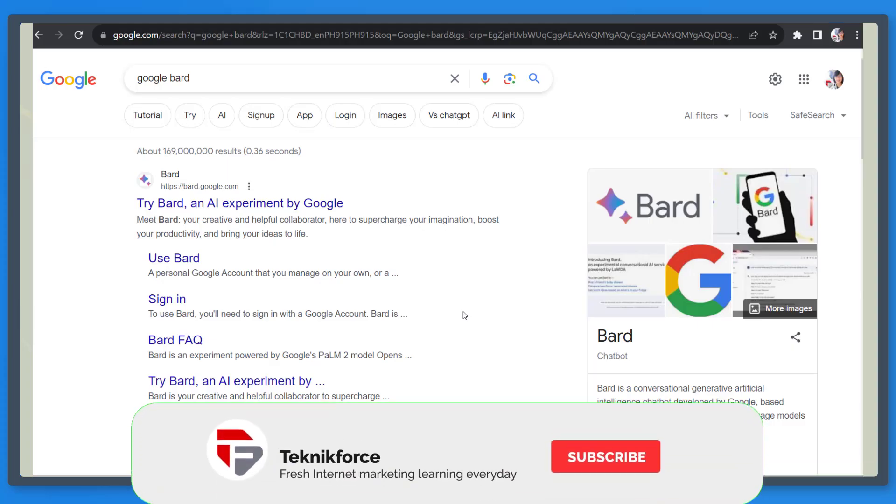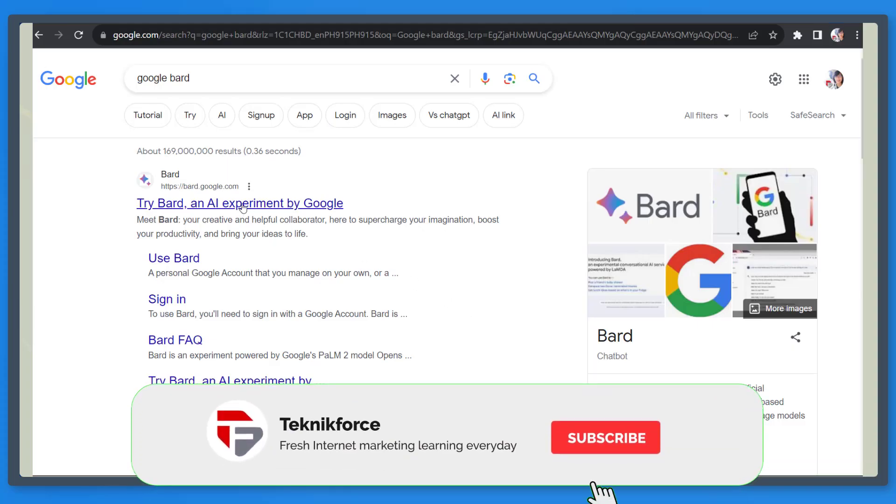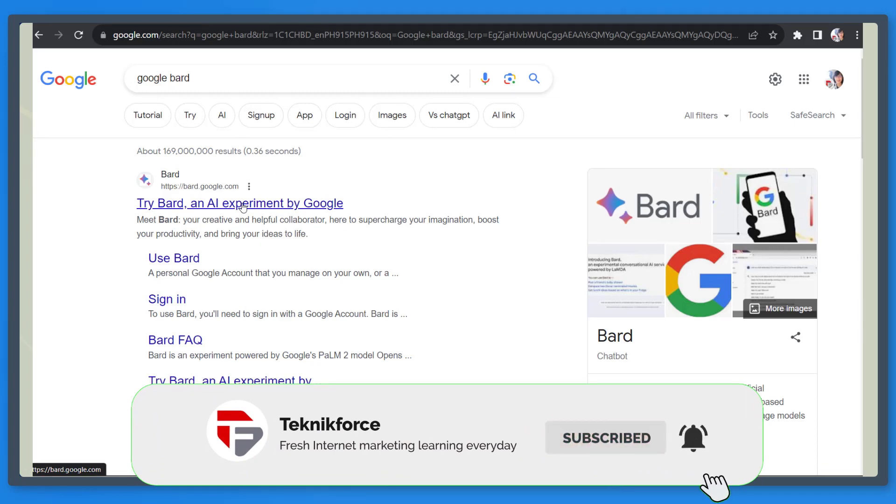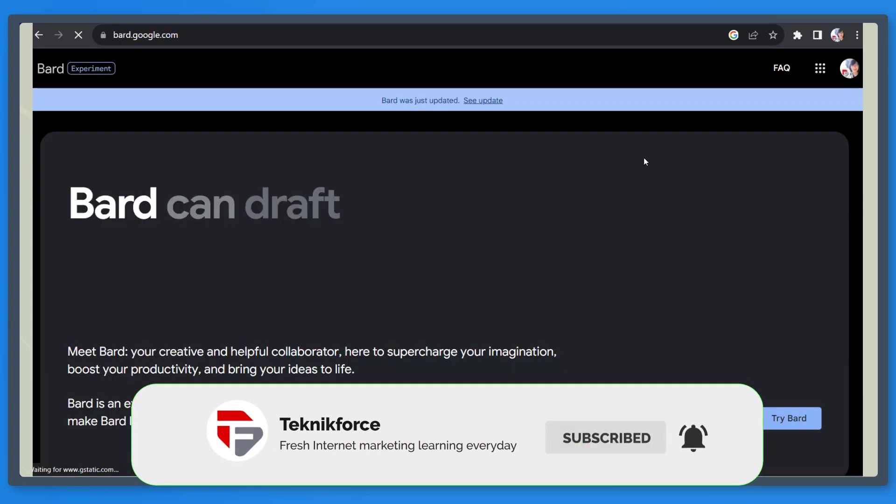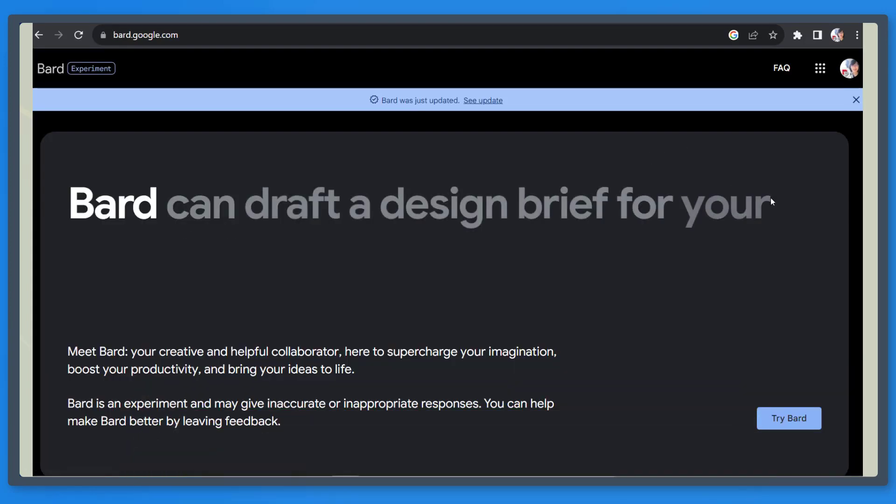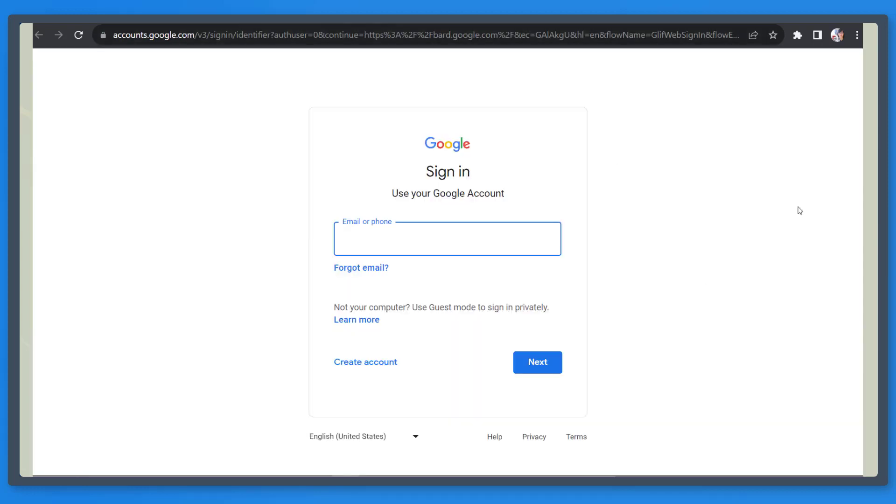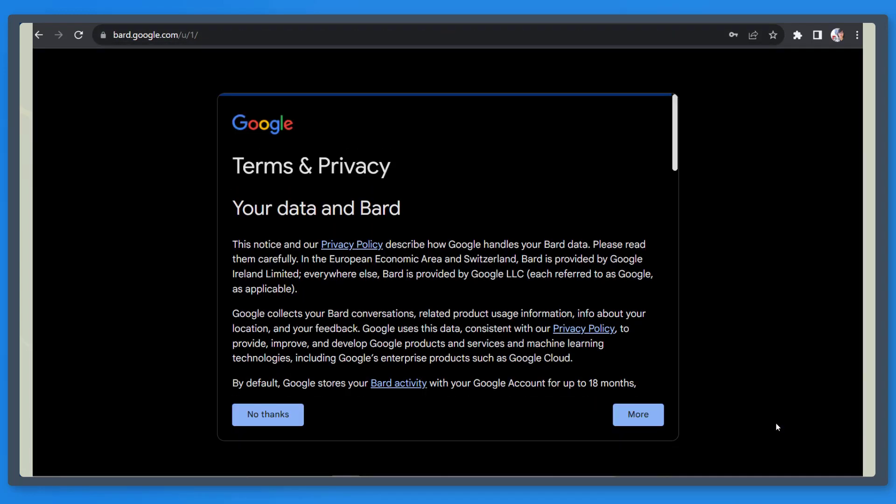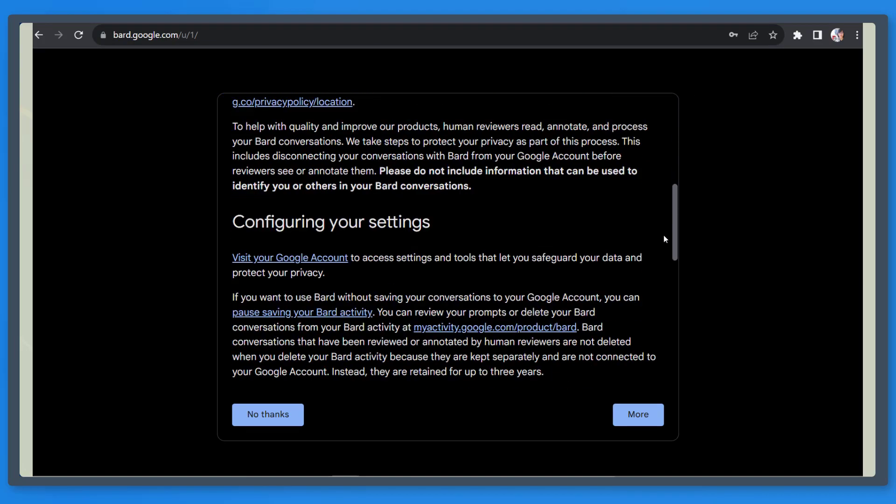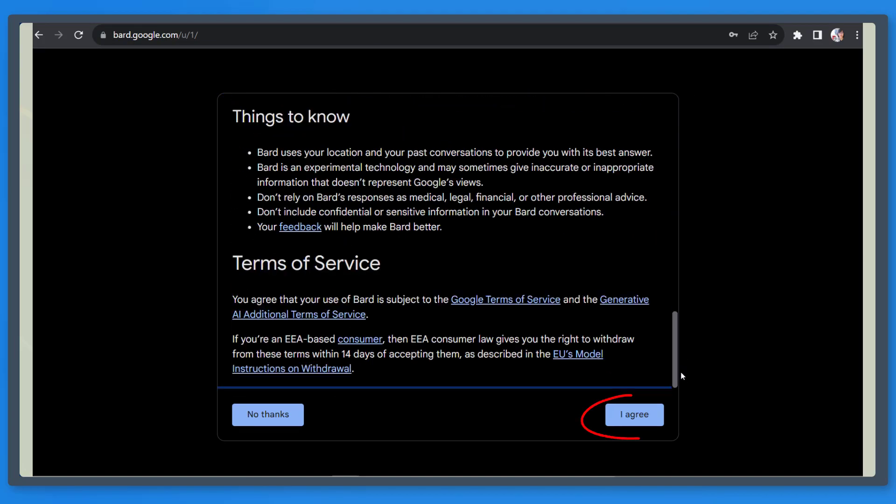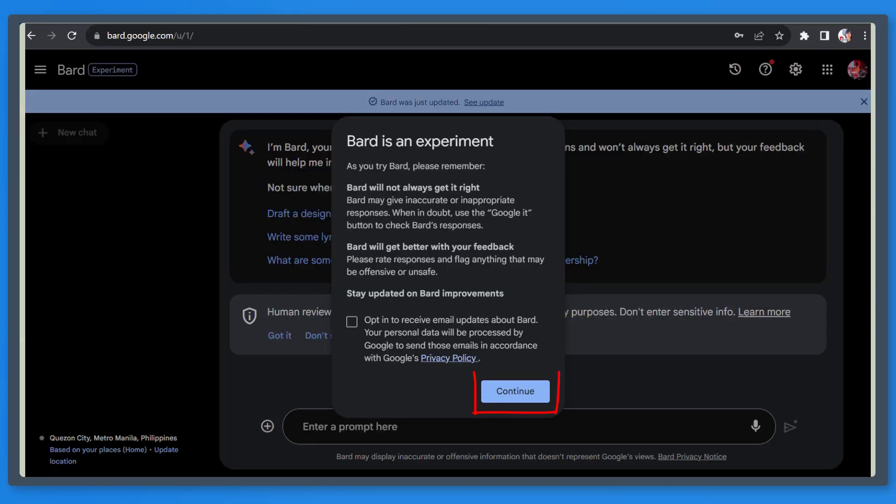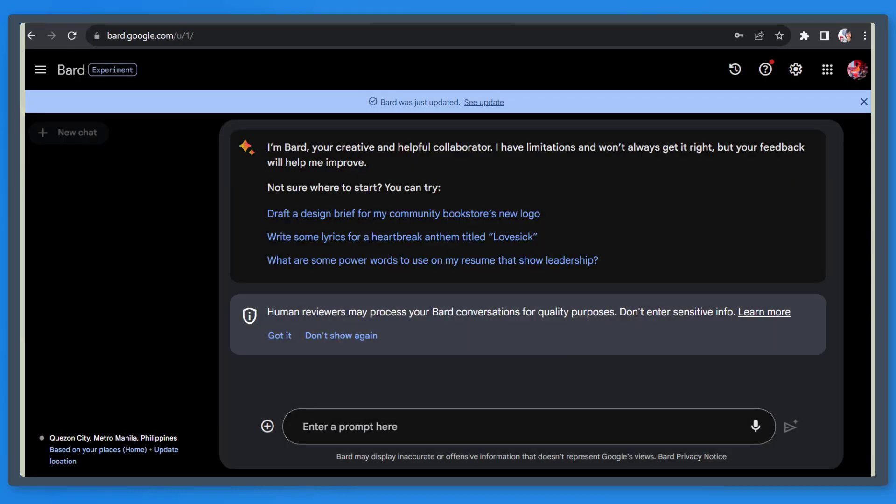To use Google Bard, go to the URL bard.google.com. On this page, click on the button Try Bard. You must log into your Google account to use it. If you're using it for the first time, accept the terms and policy, then click I agree. Now click Continue.